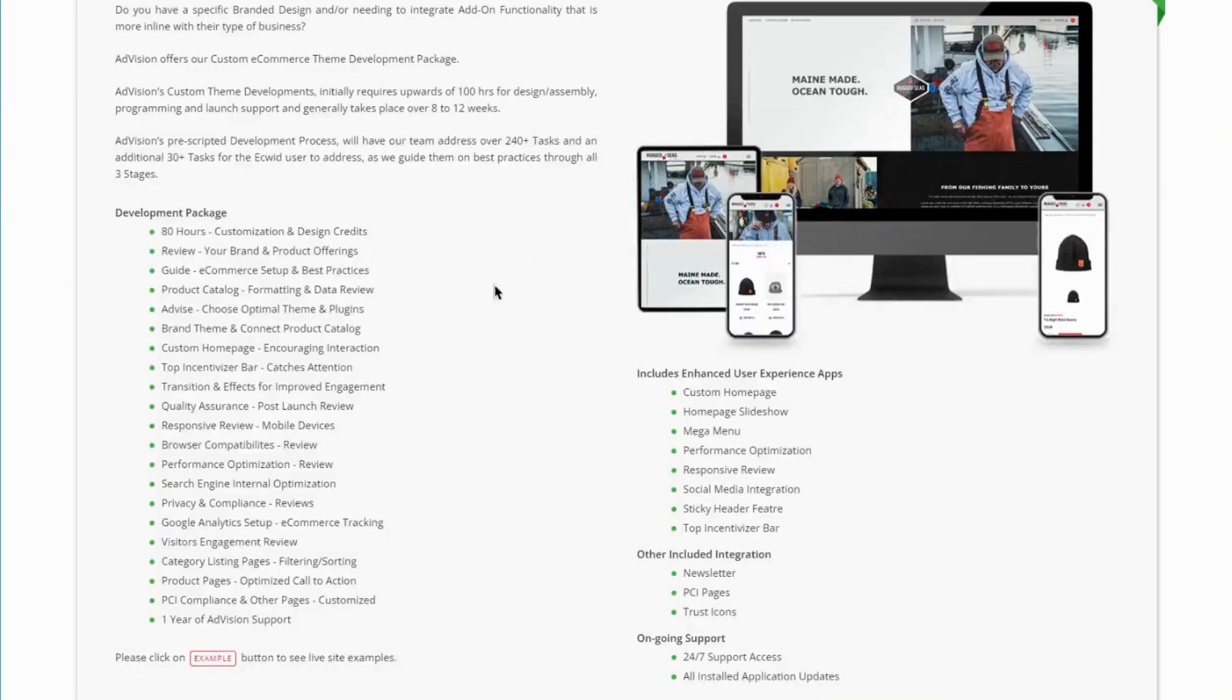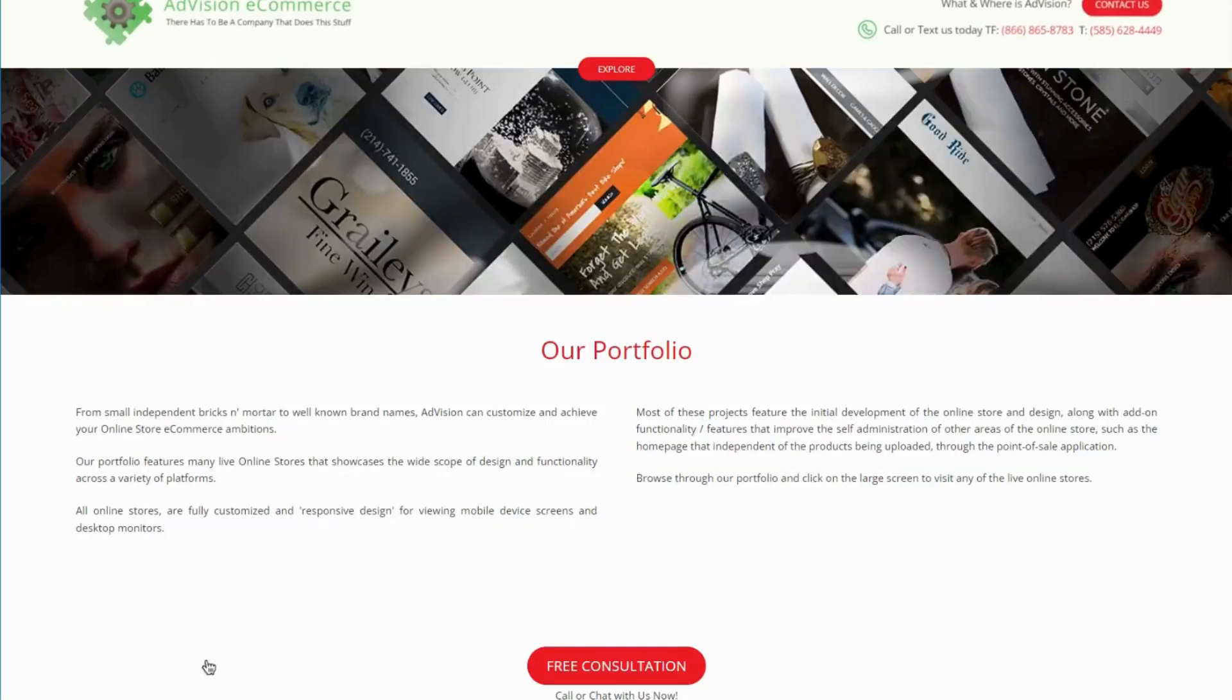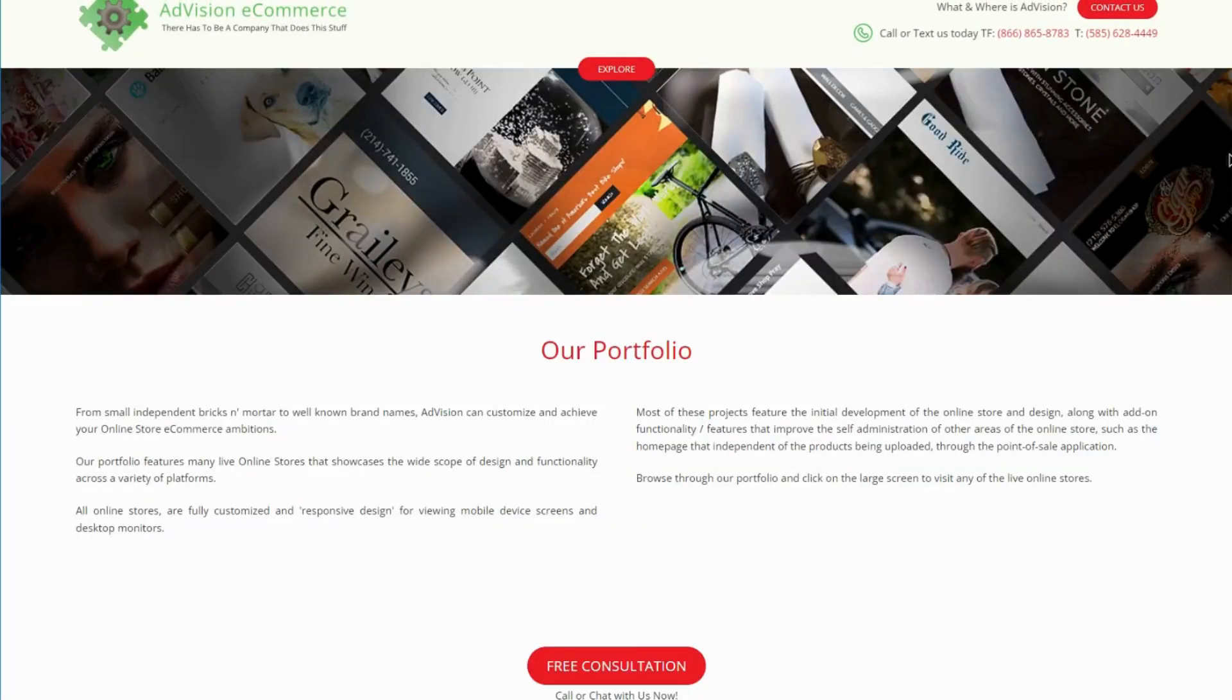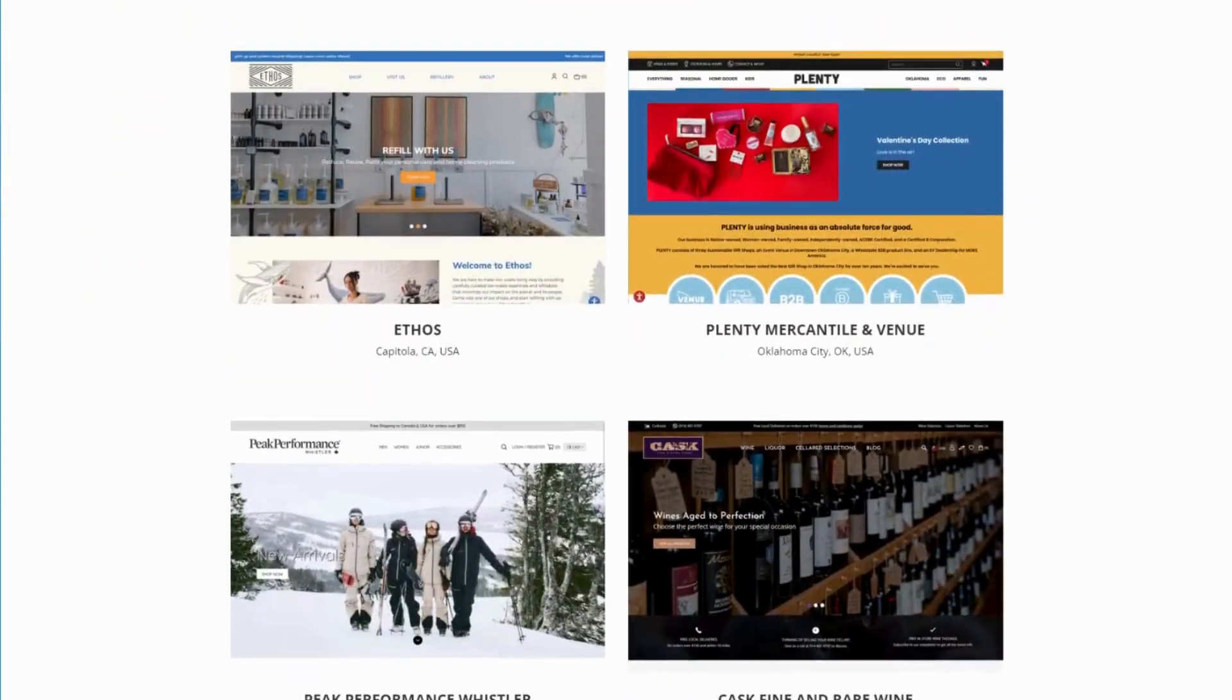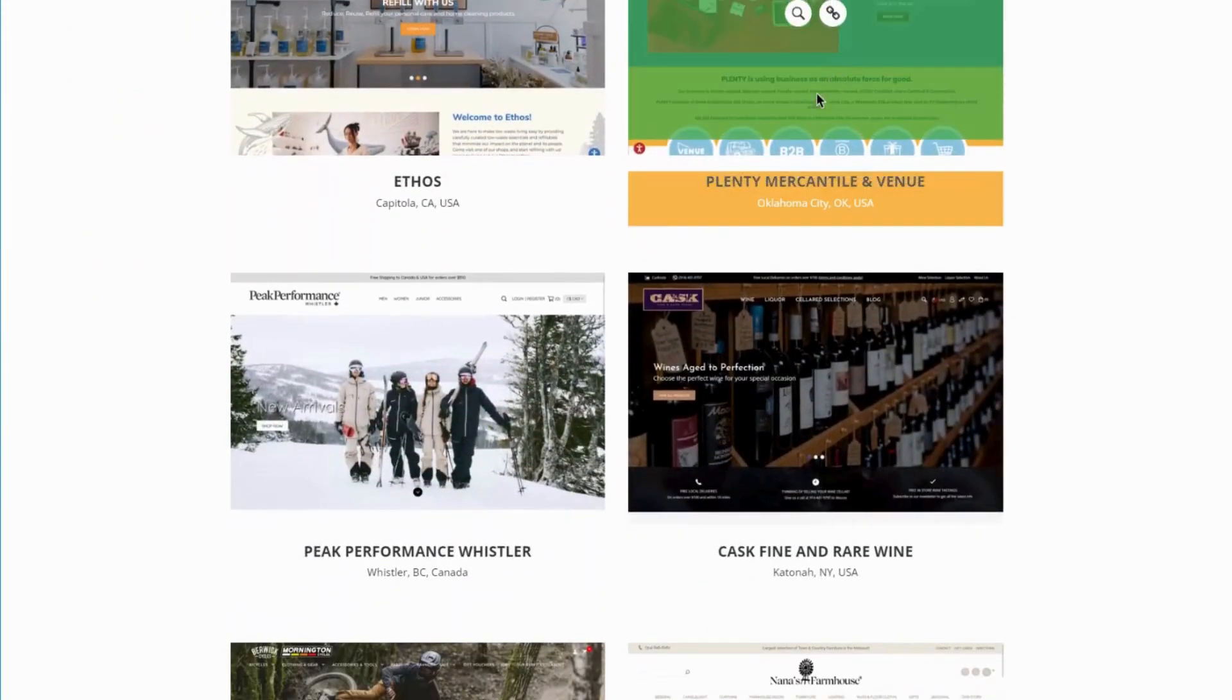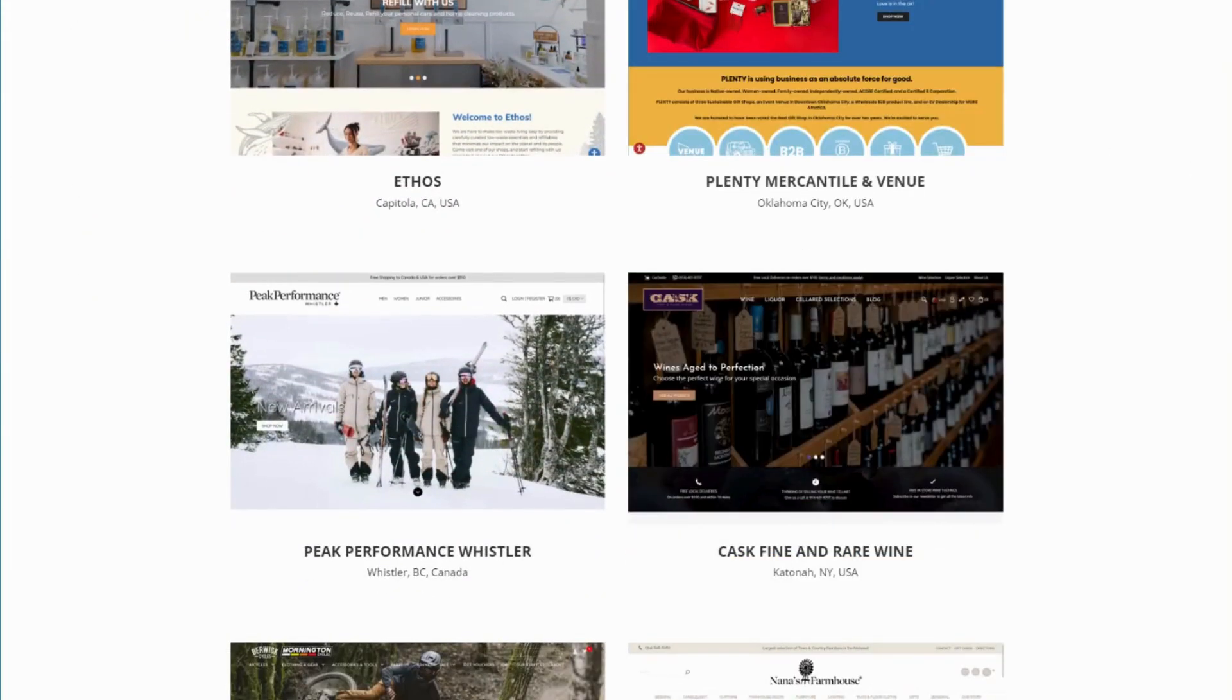All of the other details are listed here for you to review. Don't forget to check out the examples. We have a whole bunch of examples on our website for you to see. And so we look forward to hearing back from you. Thank you.